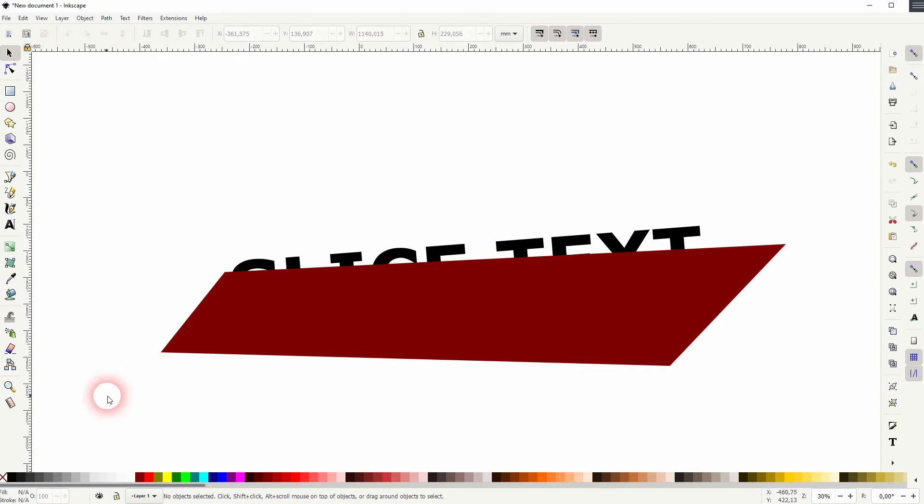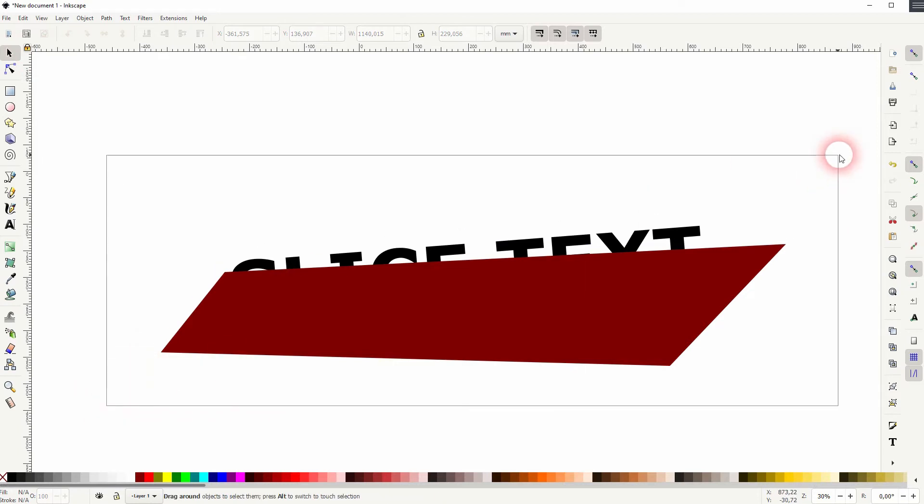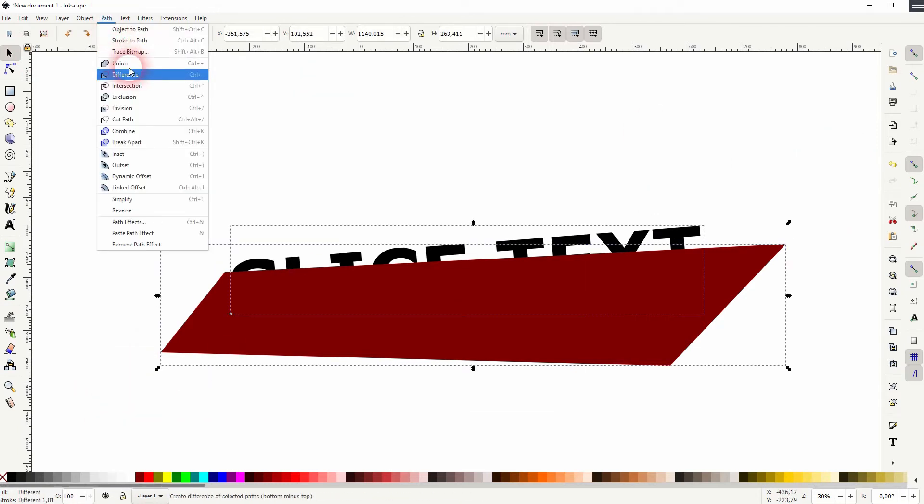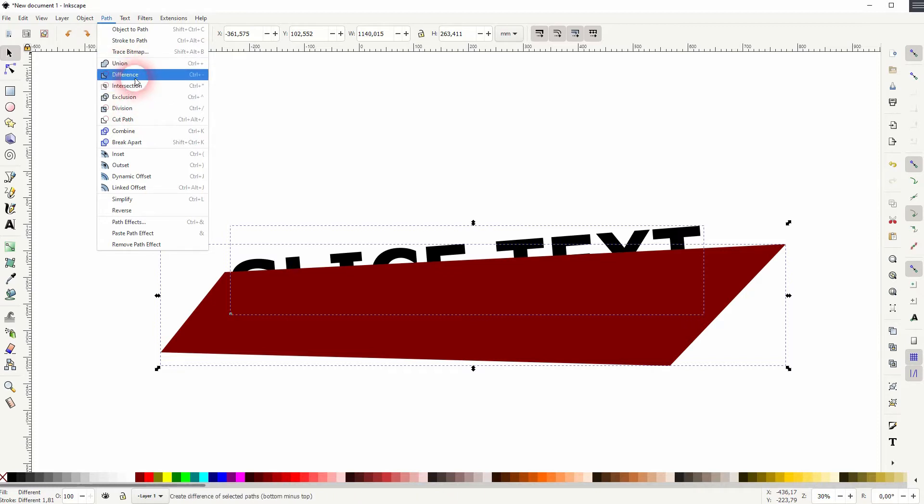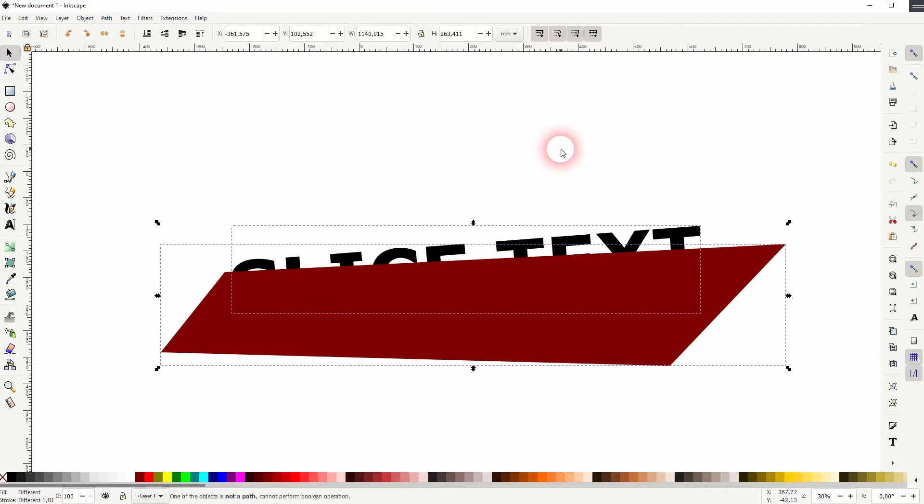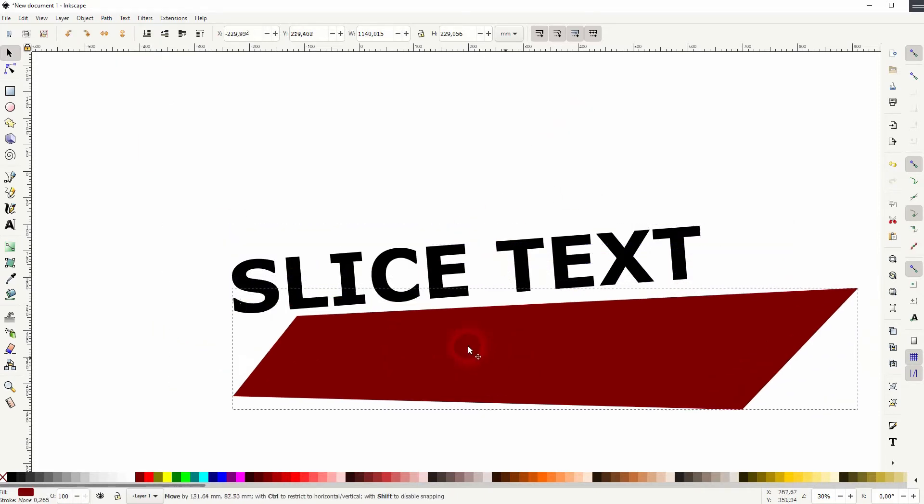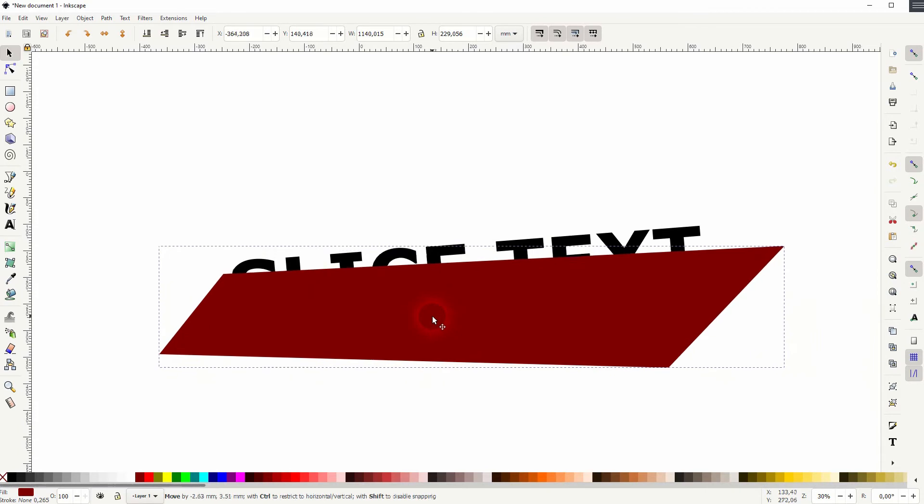If I now select it all, in my Inkscape version I can't just use difference or division. It doesn't have an effect because the text is still a text and it's not really a vector.